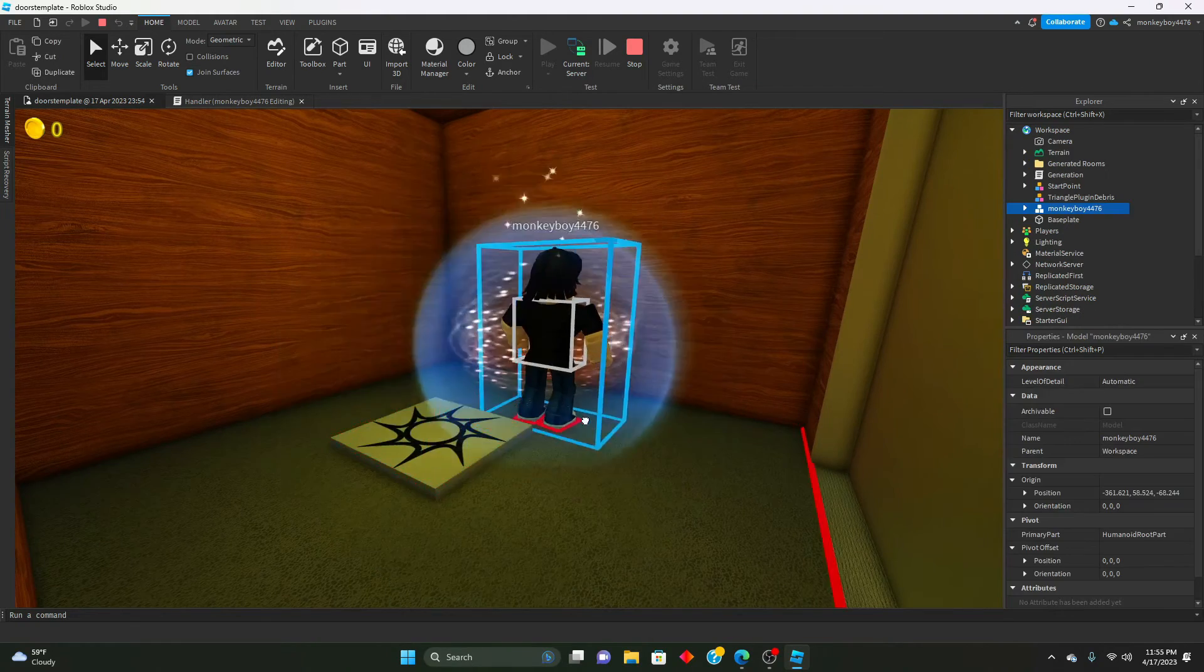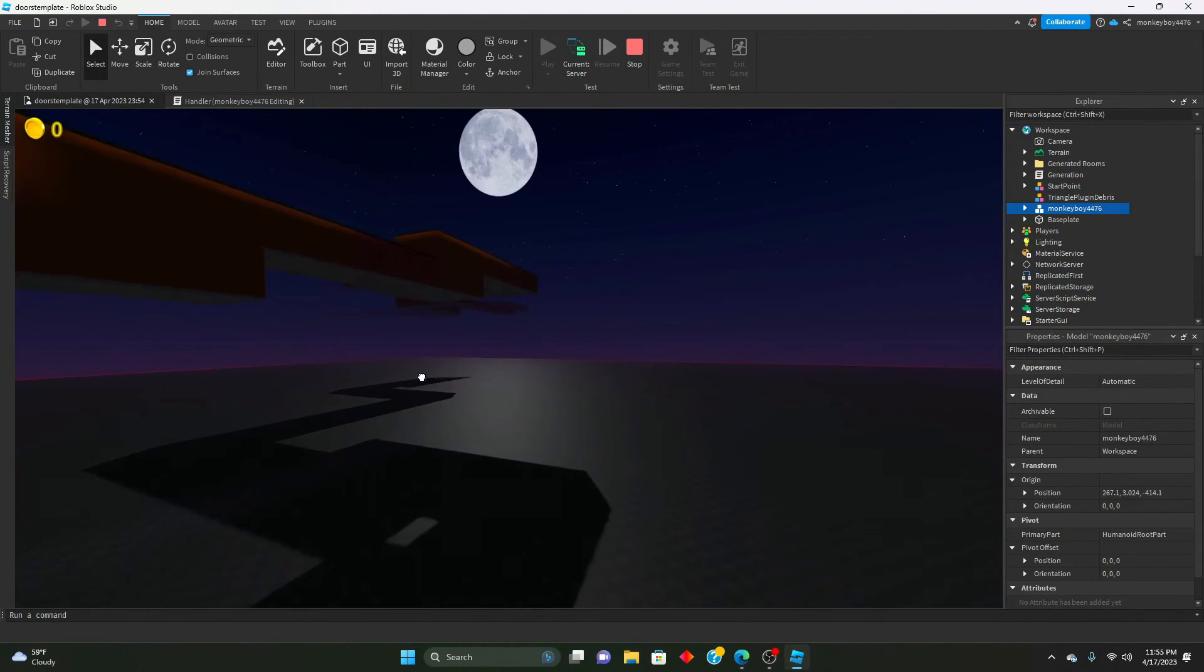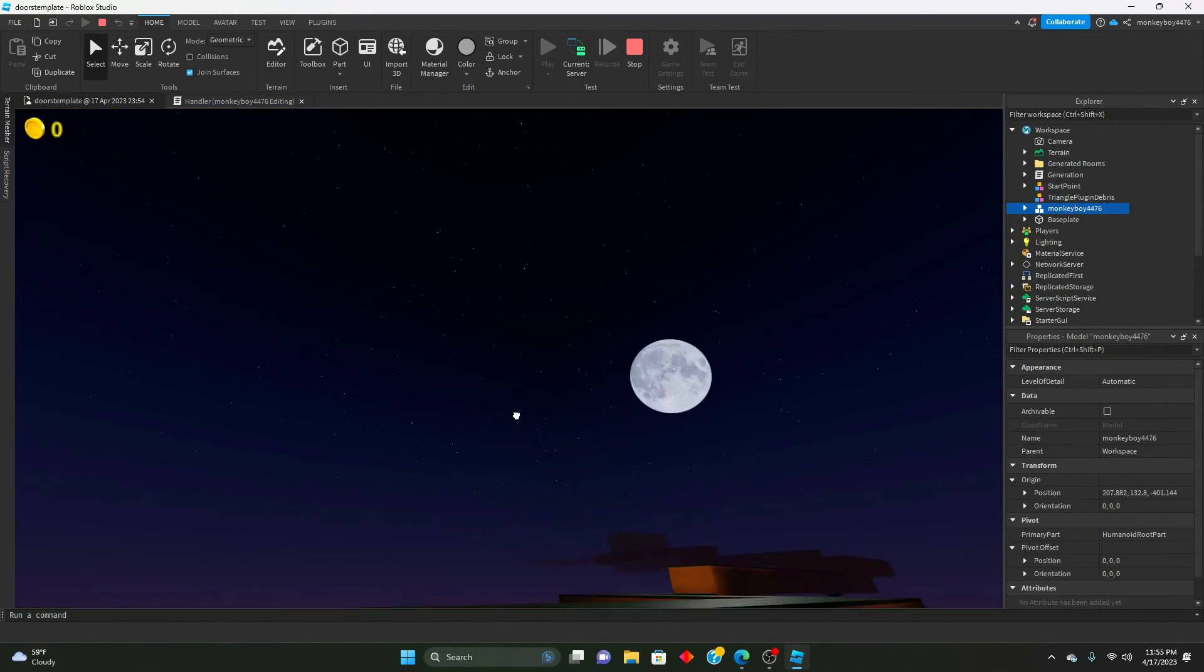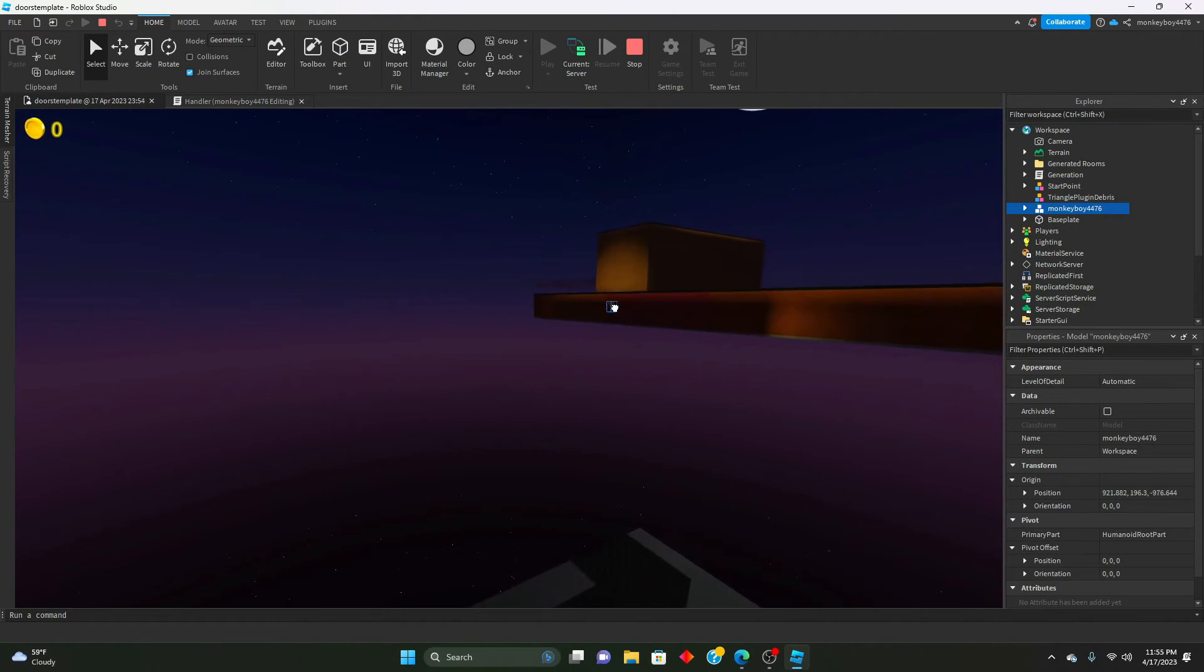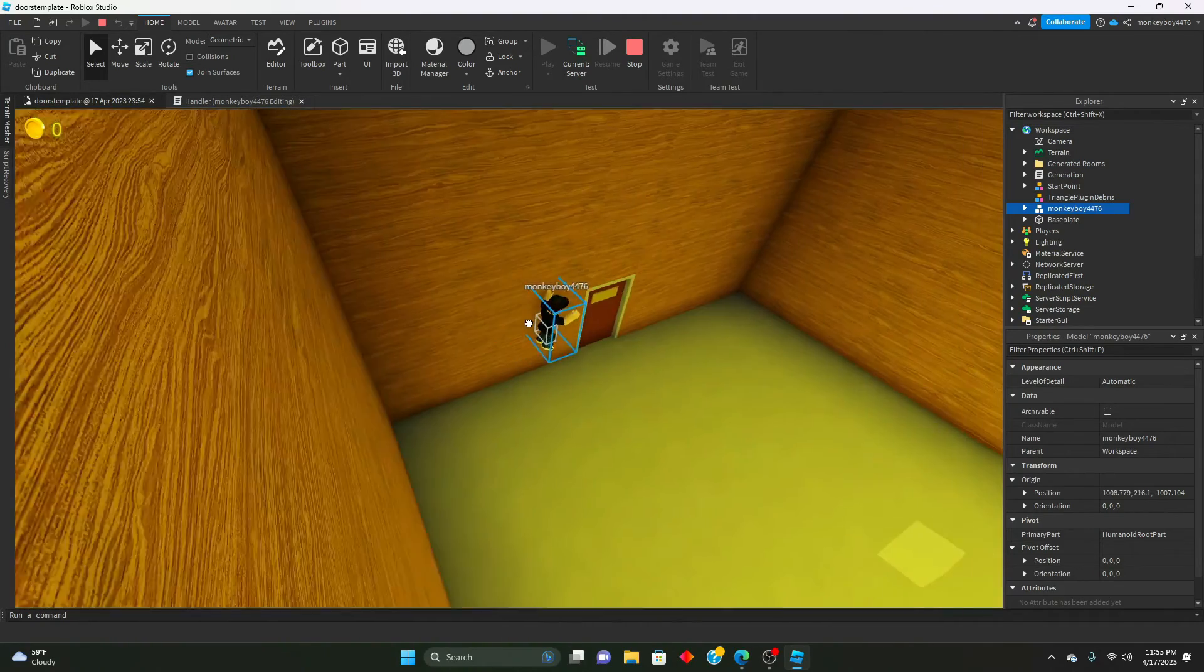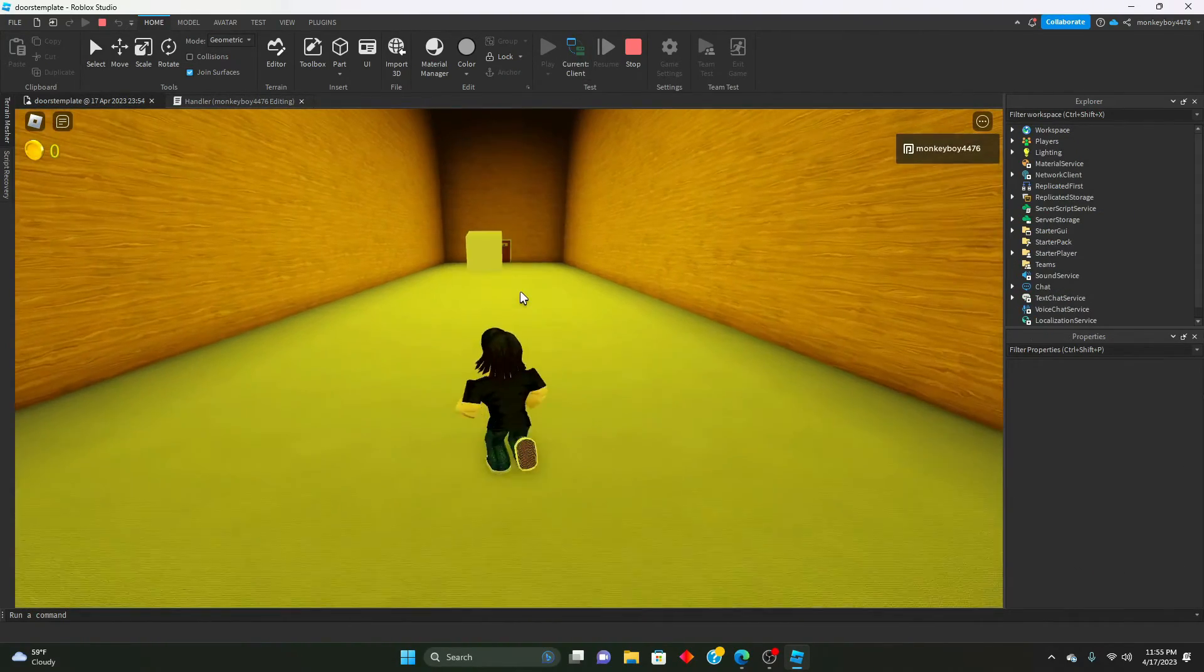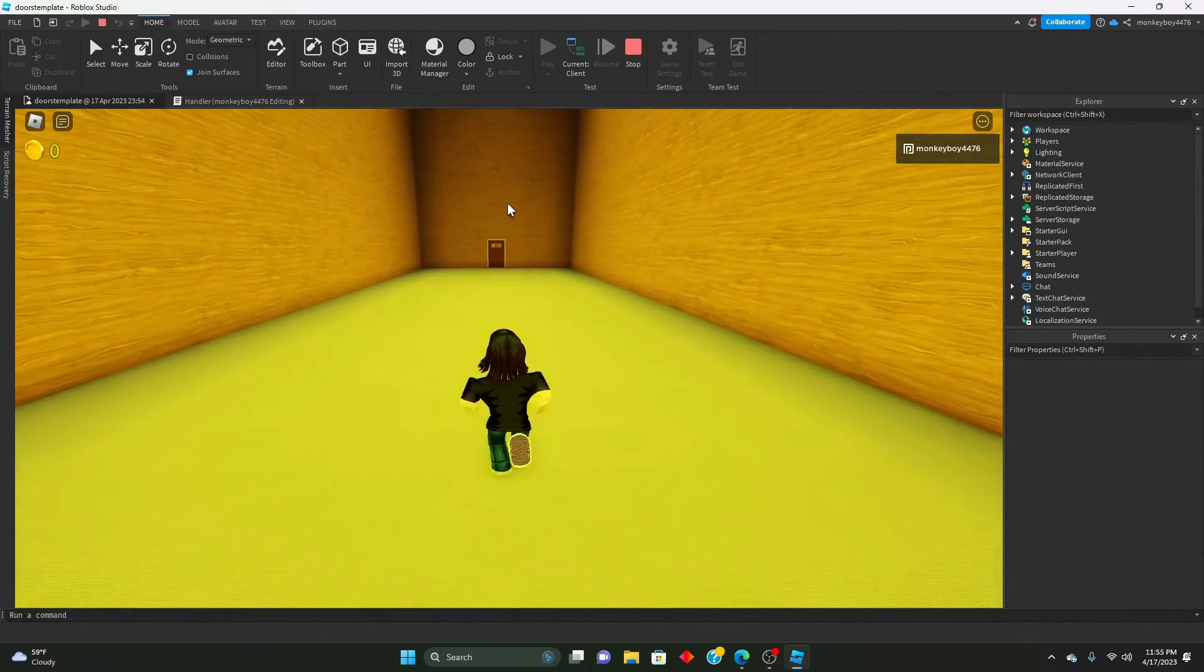So we will put this right here, we'll walk to the end of the hallway, and then we will go ahead and go into here.